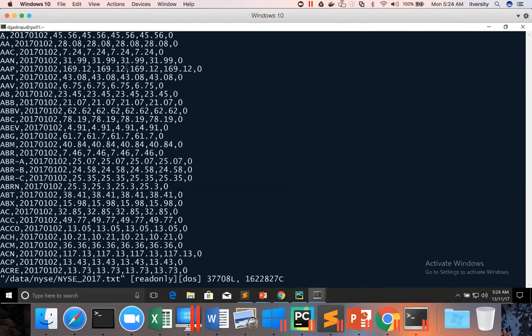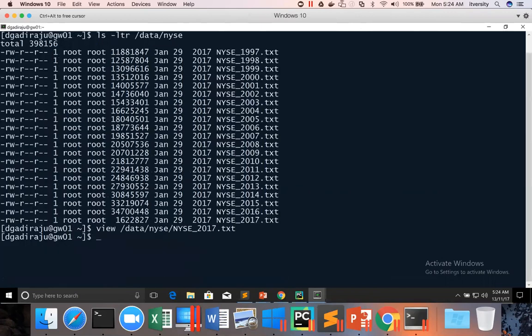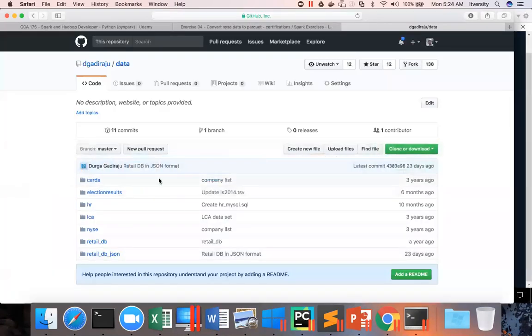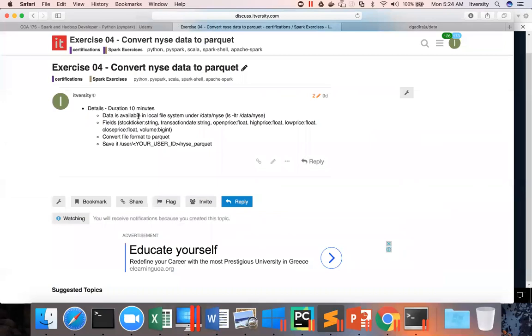That being said, all the file field names are given as part of the problem statement itself. You can see here, so we should use this information while converting the data. And then the location is local file system. And the local file system have a number of files.